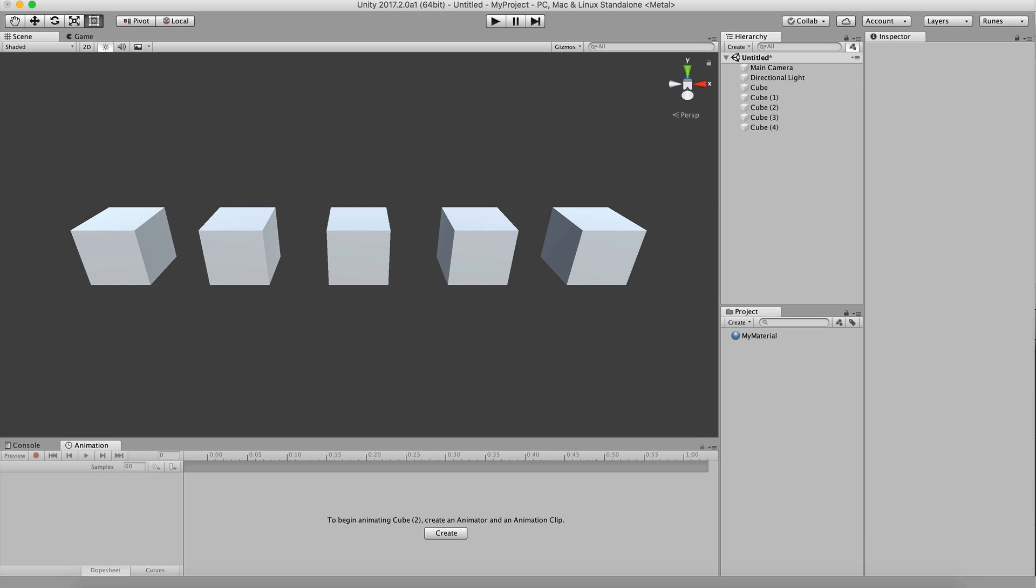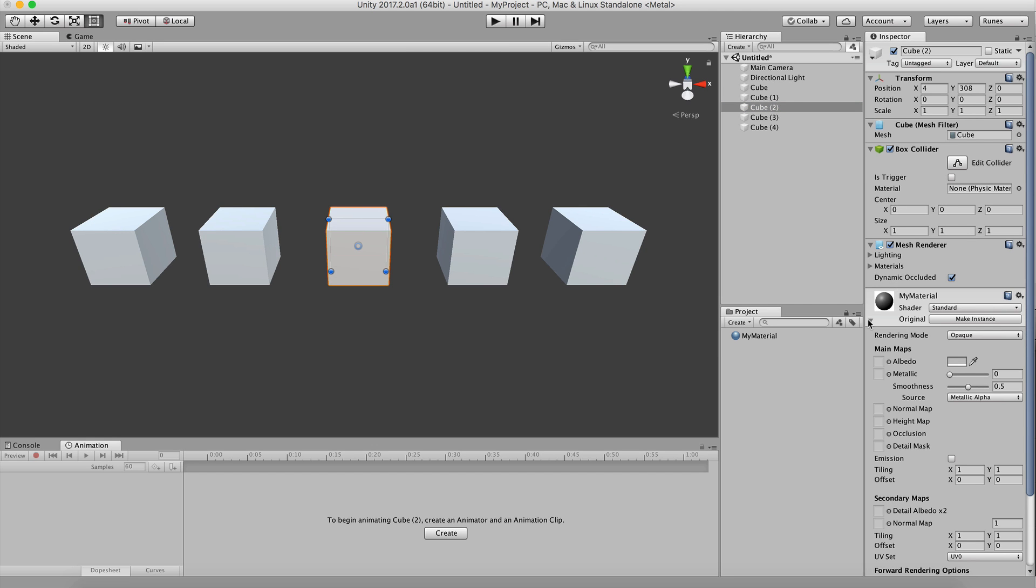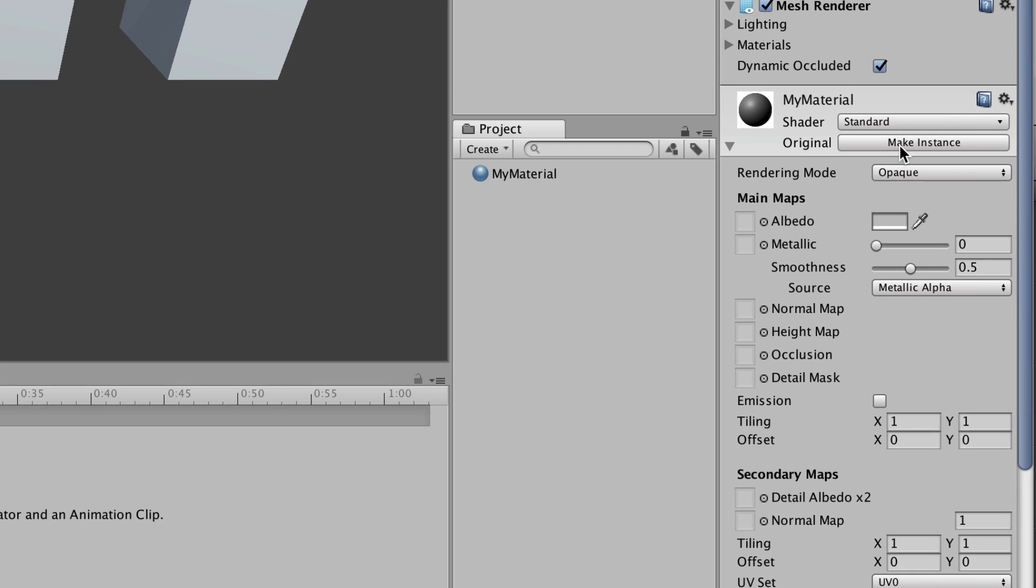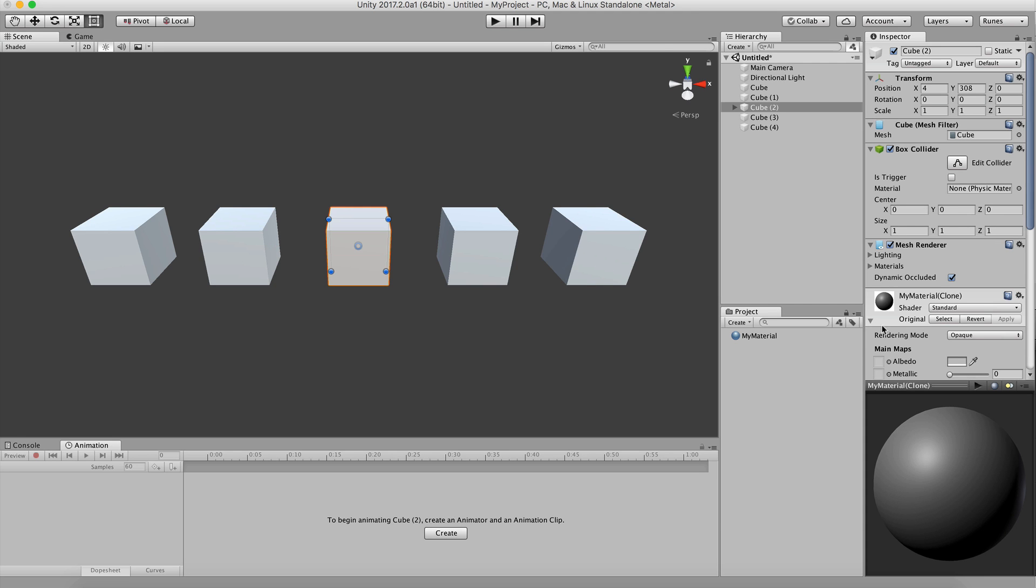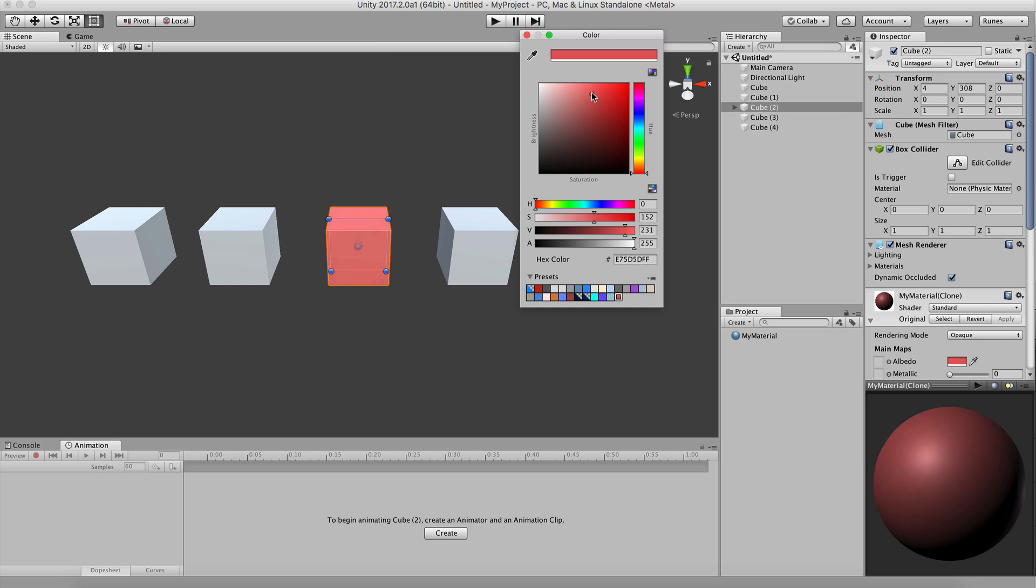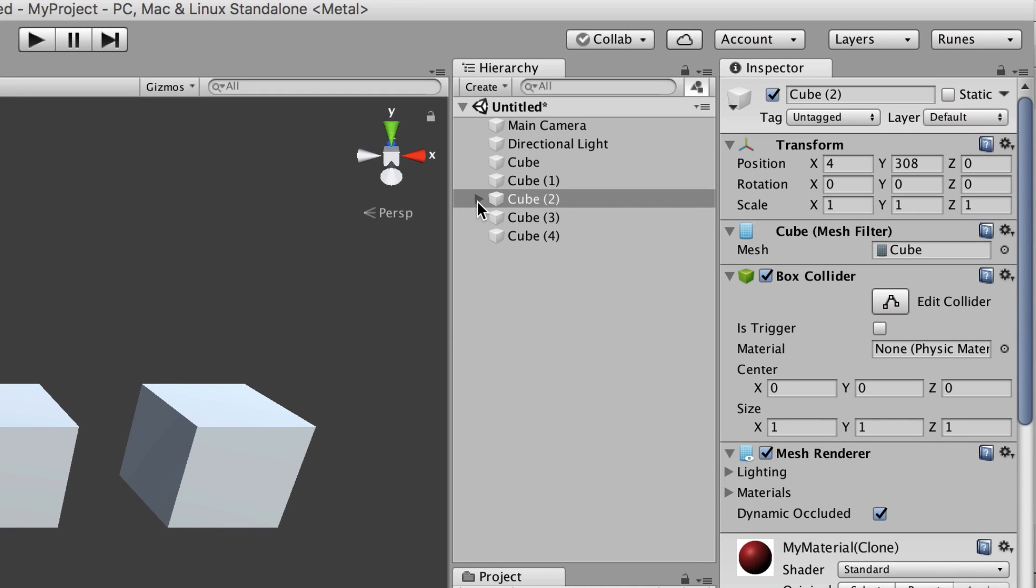You know when you have a bunch of objects in your scene using the same material and you want to tweak the color on just one of them? What do you do? With visible assets in scenes, you can just click the make instance button on the material of the object and instantly edit the color. The new copy of the material is stored right under the object that's referencing it.